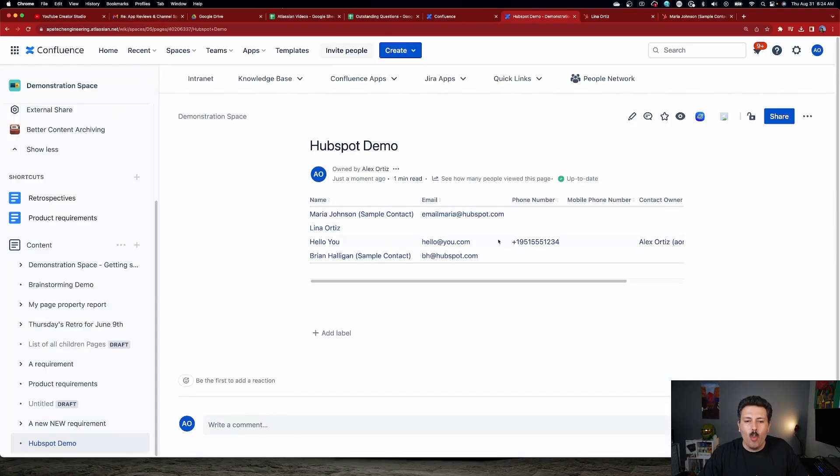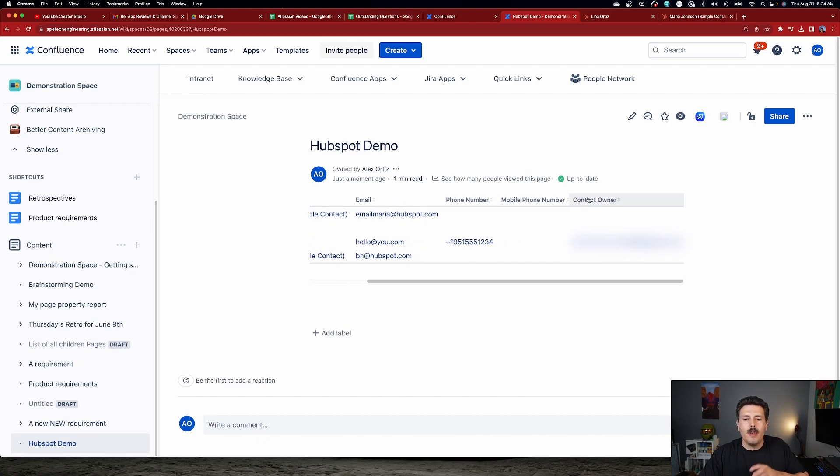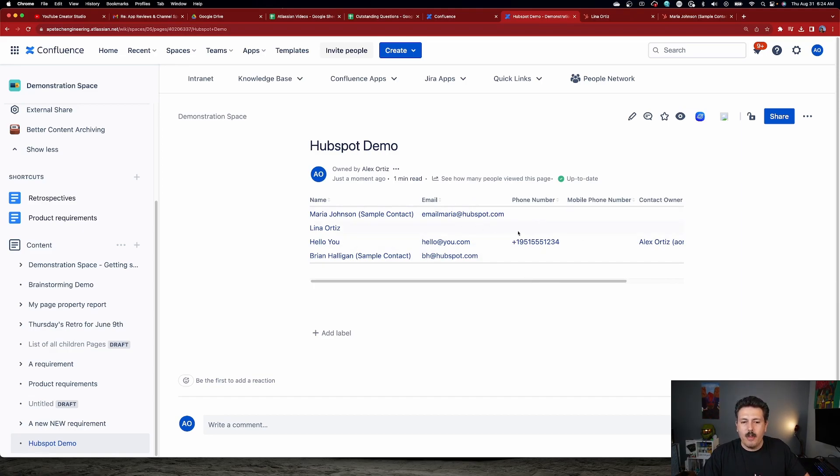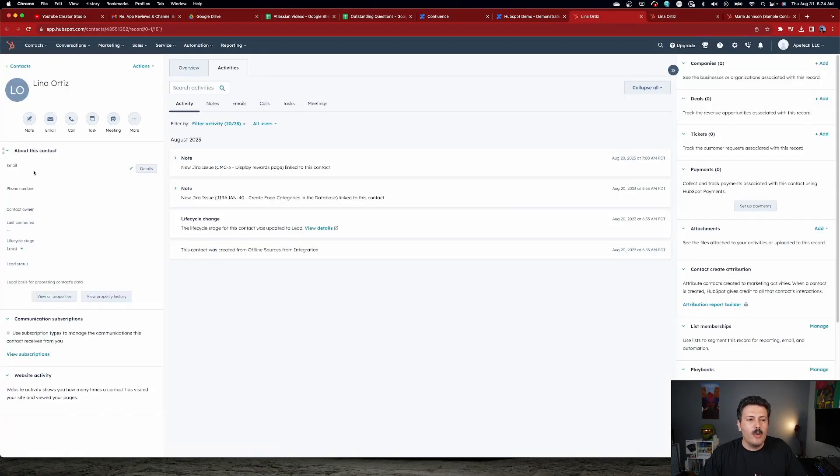So if you remember from here, when we bring in this information for our clients, we're going to see that we bring in a phone number, a mobile phone number, and a contact owner. So let's assume that we wanted to just update an email and phone number for Lina. And so I can simply click on their name here, and it's going to redirect me to HubSpot.